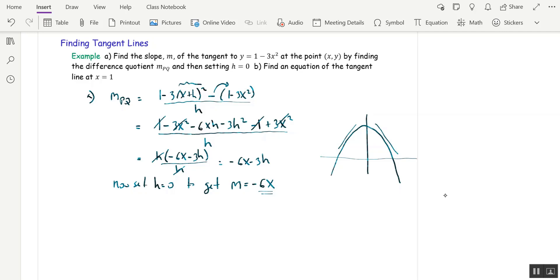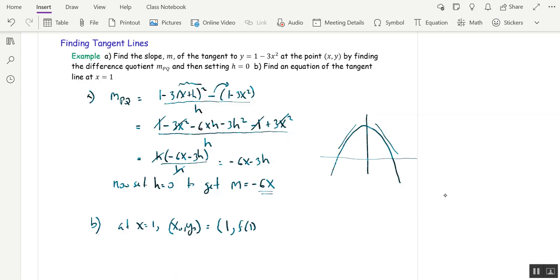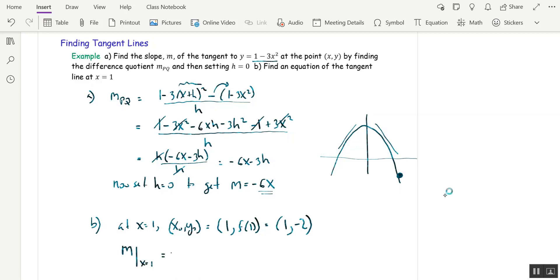Next, find an equation for the tangent line at x = 1. For the tangent line we need two things: the slope and a point on the line. At x = 1, we want the point (x₀, y₀). x₀ is 1, and y₀ is f(1), which equals 1 minus 3(1)² = negative 2. So the point is (1, −2). The slope at any point is negative 6x, so m at x = 1 is negative 6.